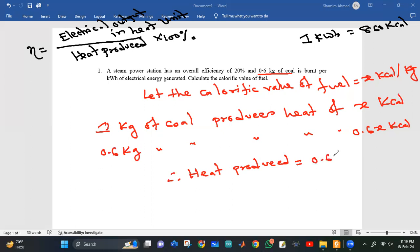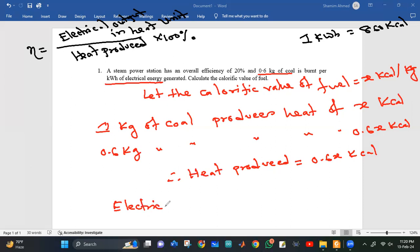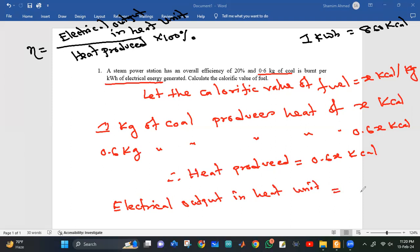0.6 kg of coal per kilowatt hour of electrical energy. 1 kilowatt hour electrical output in heat unit equals 860 kilocalories. Efficiency is 20%.